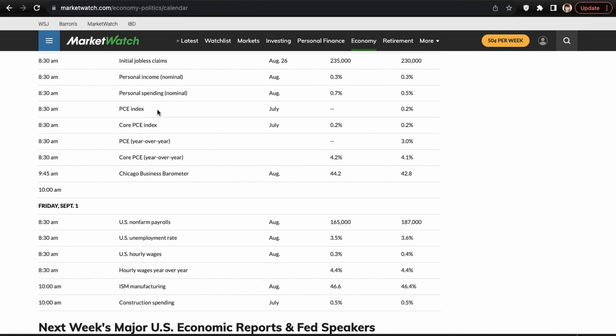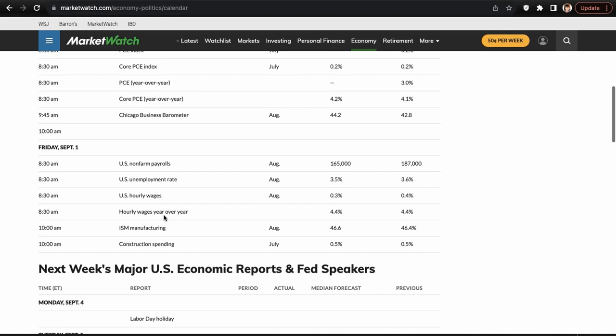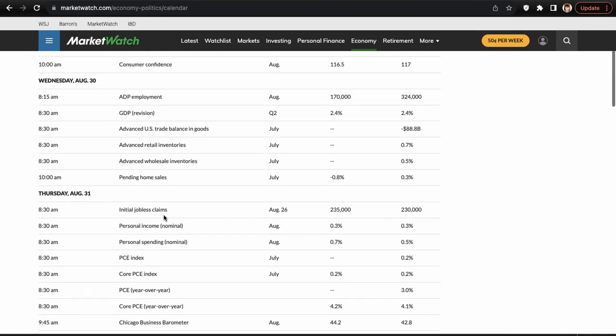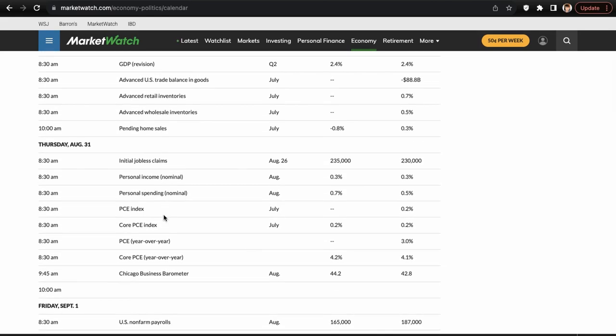Non-farm payrolls can definitely move the market — anywhere from half a percent to probably one percent on the indexes depending on how extreme the reading is. PCE doesn't move markets as much because the CPI drops first and then PCE comes a couple weeks after, so inflation data is almost baked into the price. But non-farm payrolls is a major mover. It's a data-stacked week, especially Thursday and Friday.